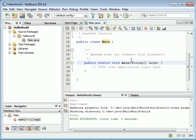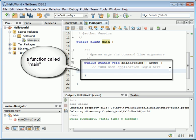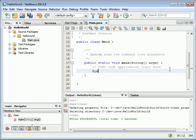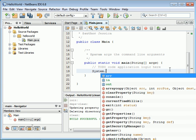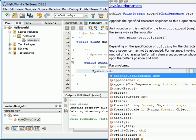To get it to do something, add a line of code inside the main function. Type System with a capital S, system dot. Look at this context-aware drop-down menu - it's really nice, tells you the available functions. System.out